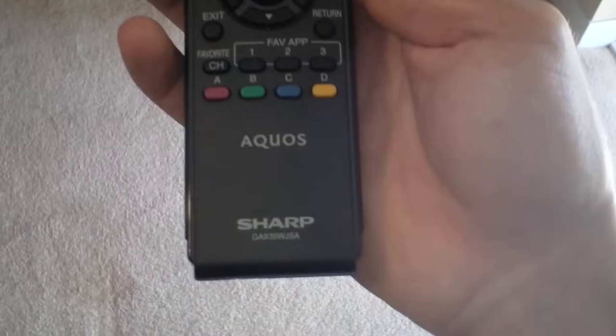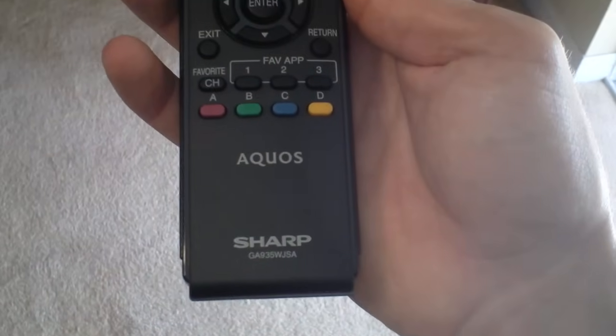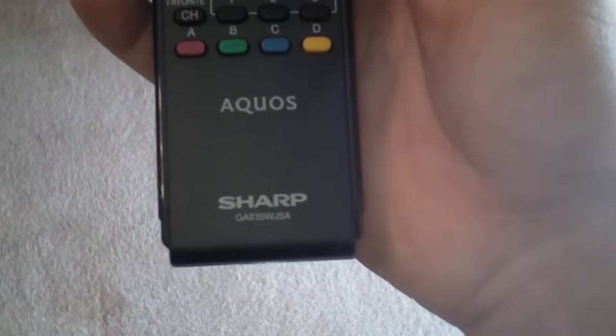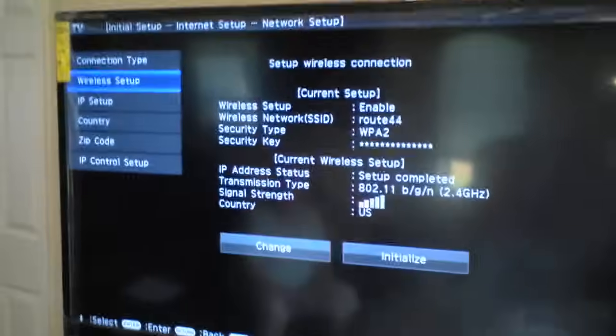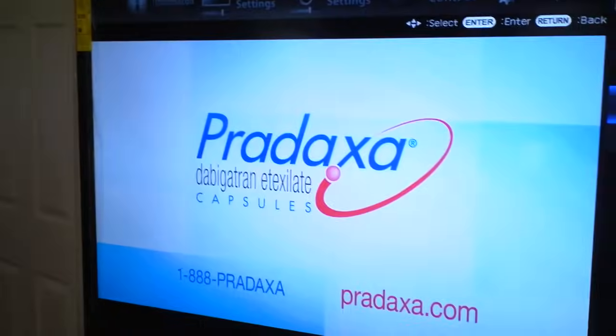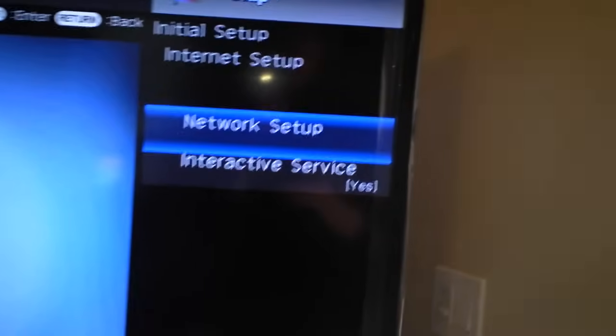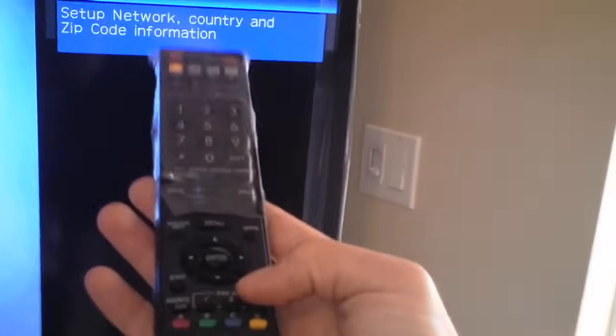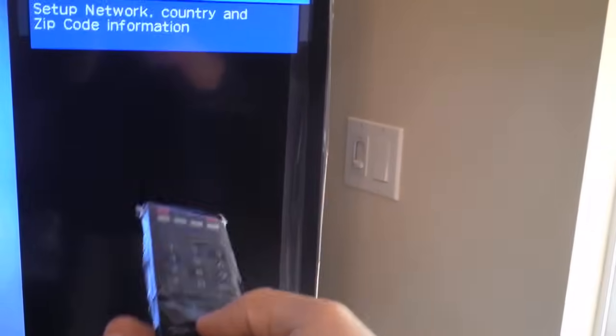This is a push-button method connecting to the internet for the Aqua Sharp. Okay, so basically what you want to do is, let's go ahead and get out of all this. Let's start from scratch.